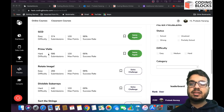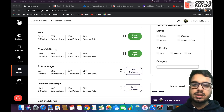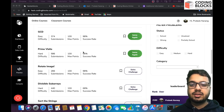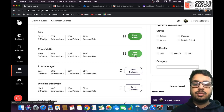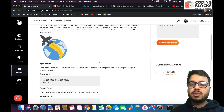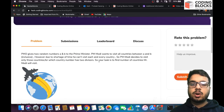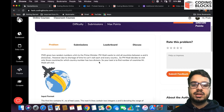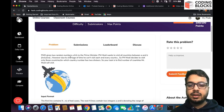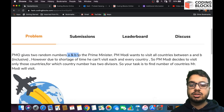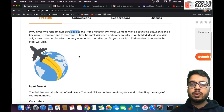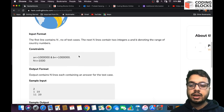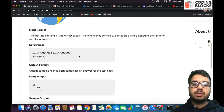Hi everyone, we will be discussing this problem 'Prime Visits'. As you can see, the success rate is a little less than other problems. This problem is about finding prime numbers — basically, we want to count the number of prime numbers in a given range A to B.